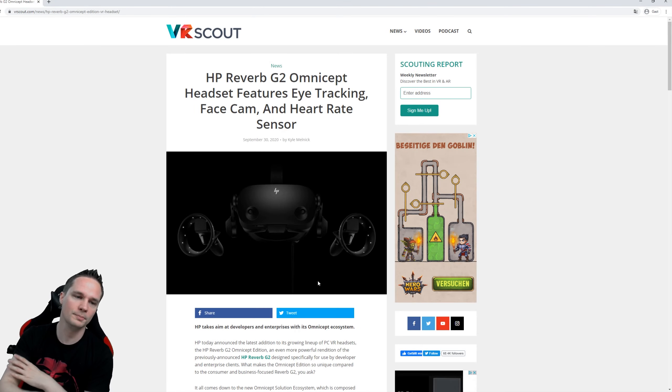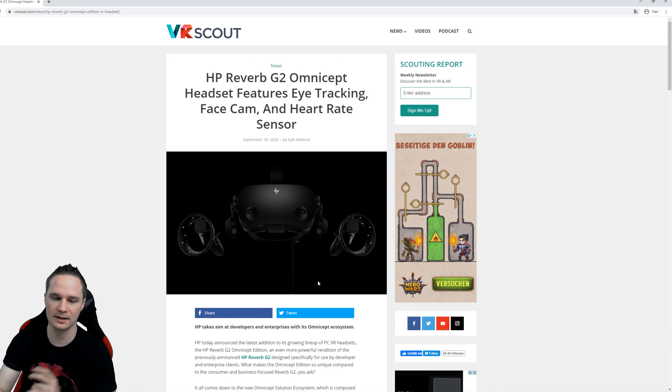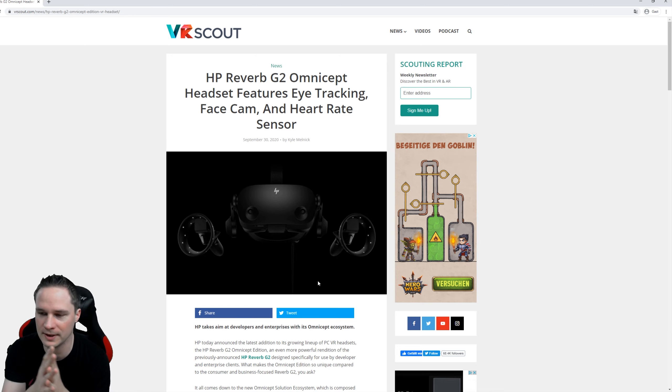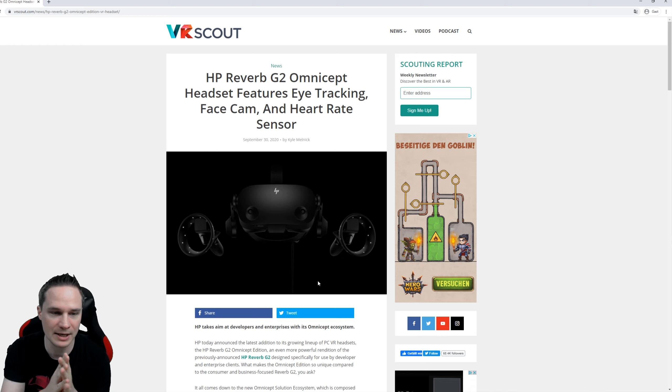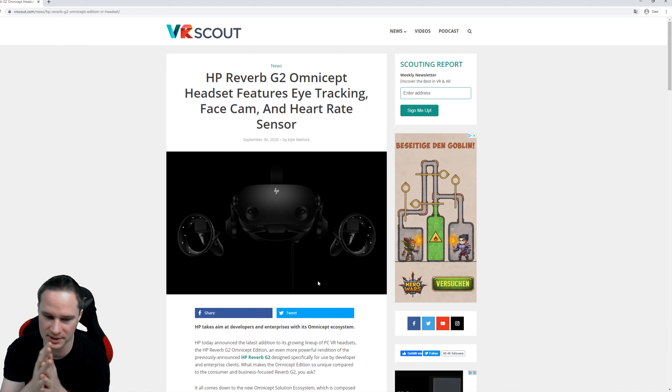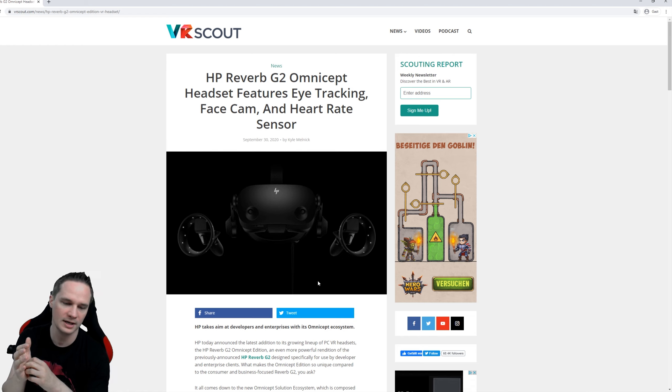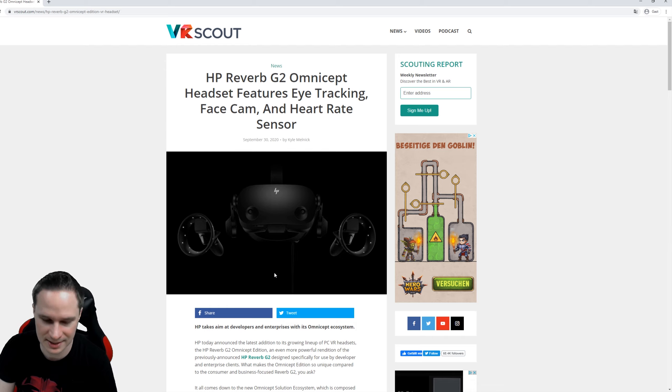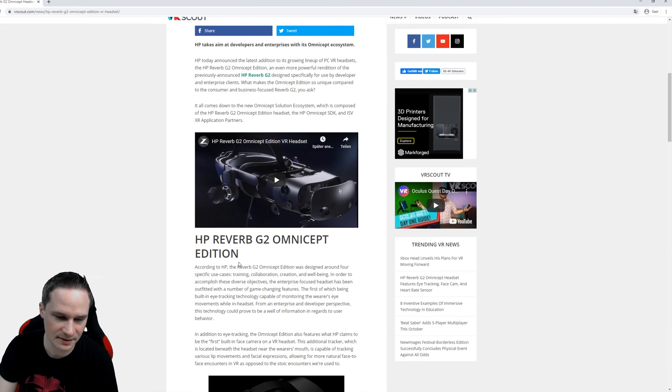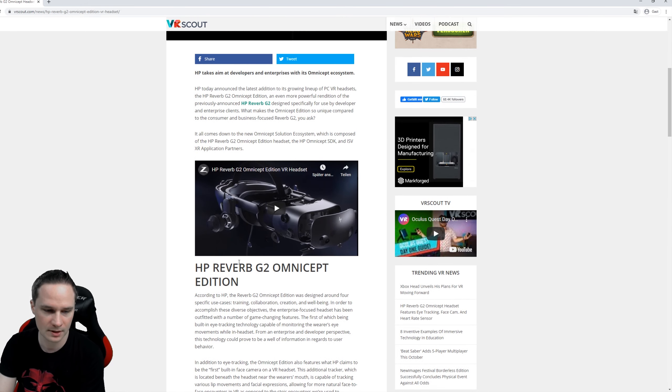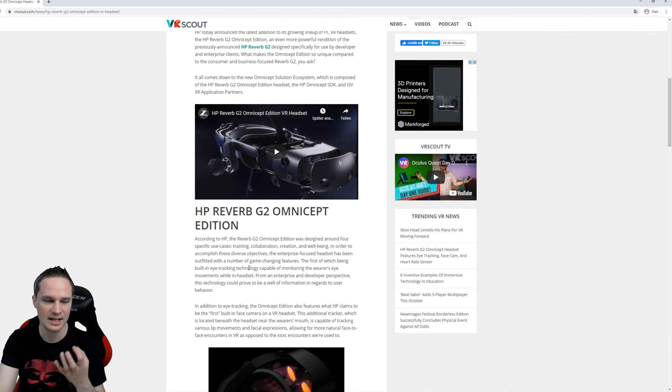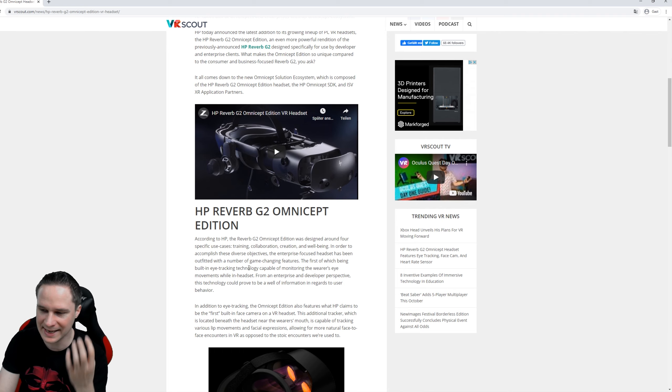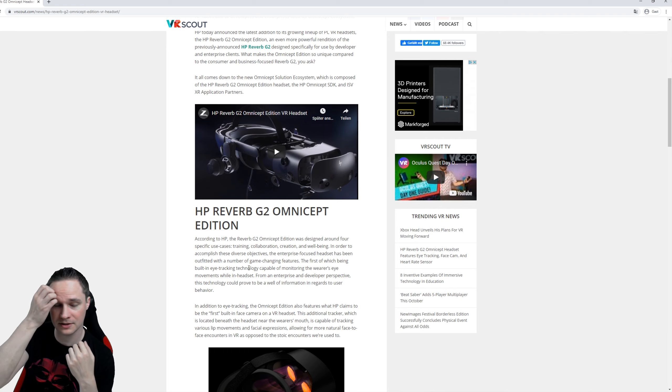Besides the HP Reverb G2 that's shipping in end of October or November when you pre-ordered it, there is a new one called HP Reverb G2 Omnicept, but this is only for developer and enterprise clients.